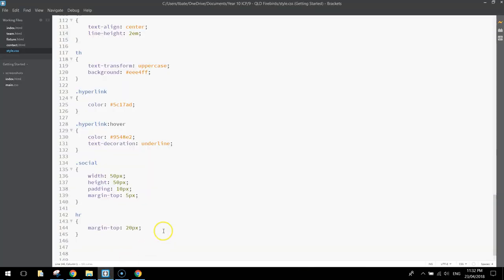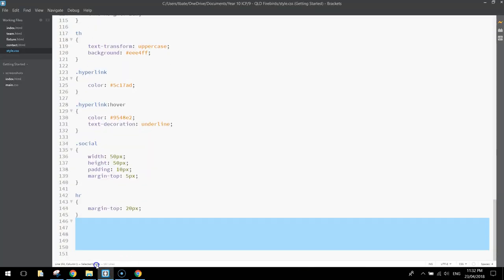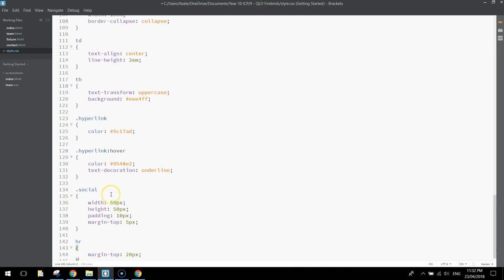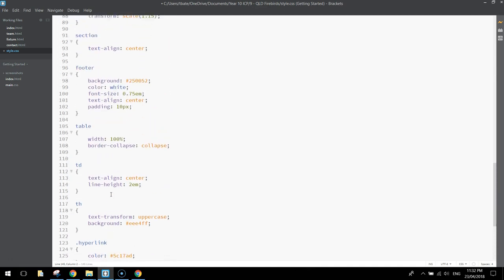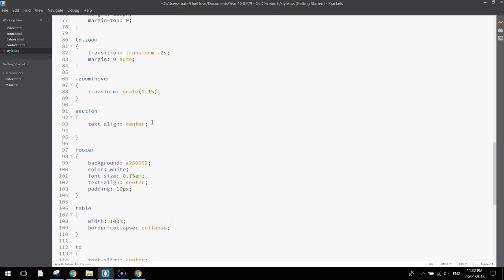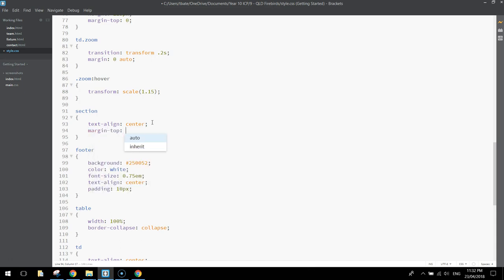So back in our style sheet, that image came inside the section tag, so let's go back up and find this section, got text-align as center there. What we're going to have to do is probably throw in margin-top, and it's going to be a bit of trial and error here, but if we put in 50 pixels to start with and save it,